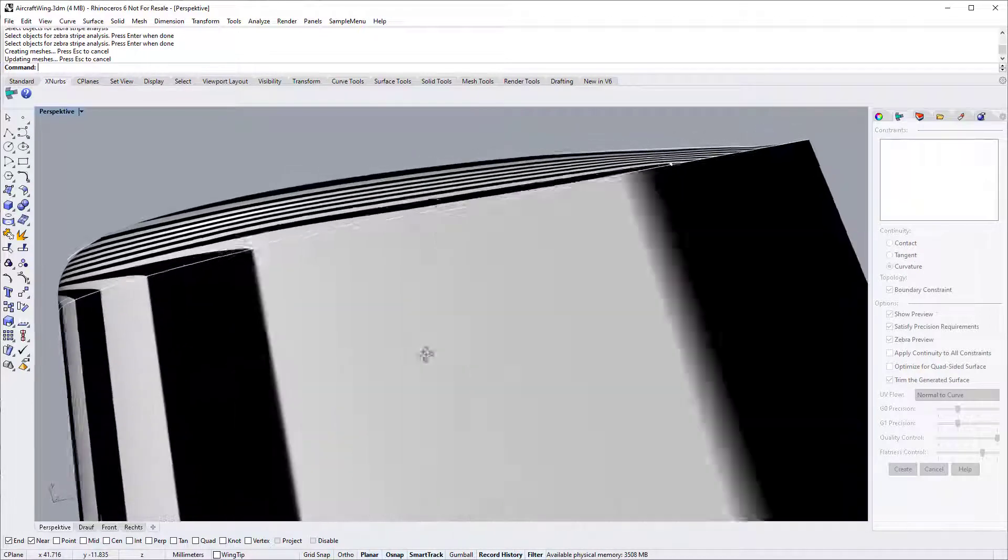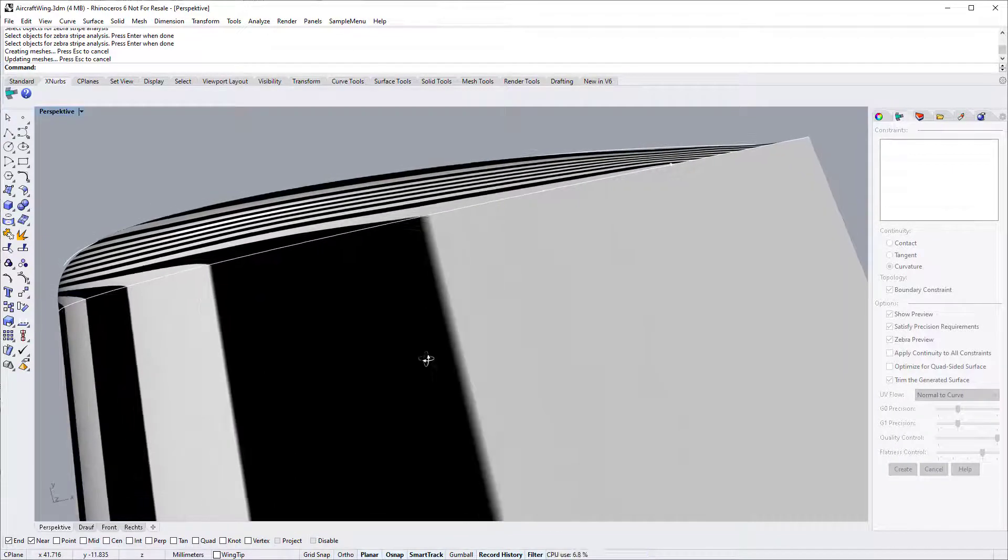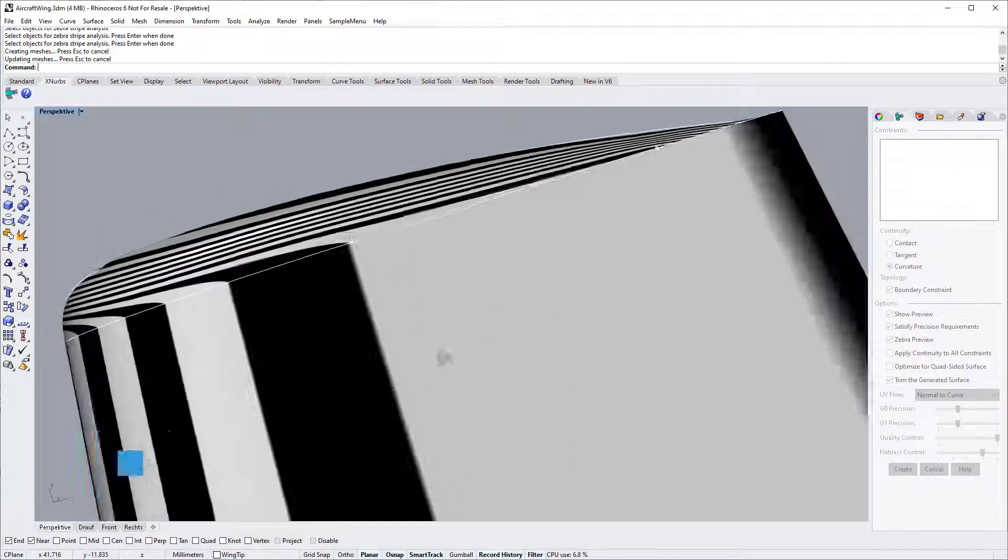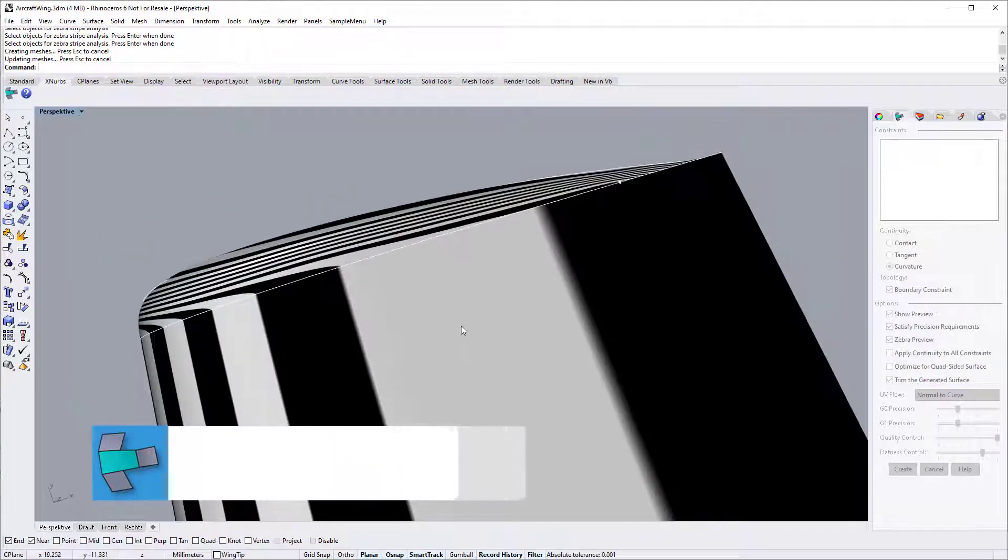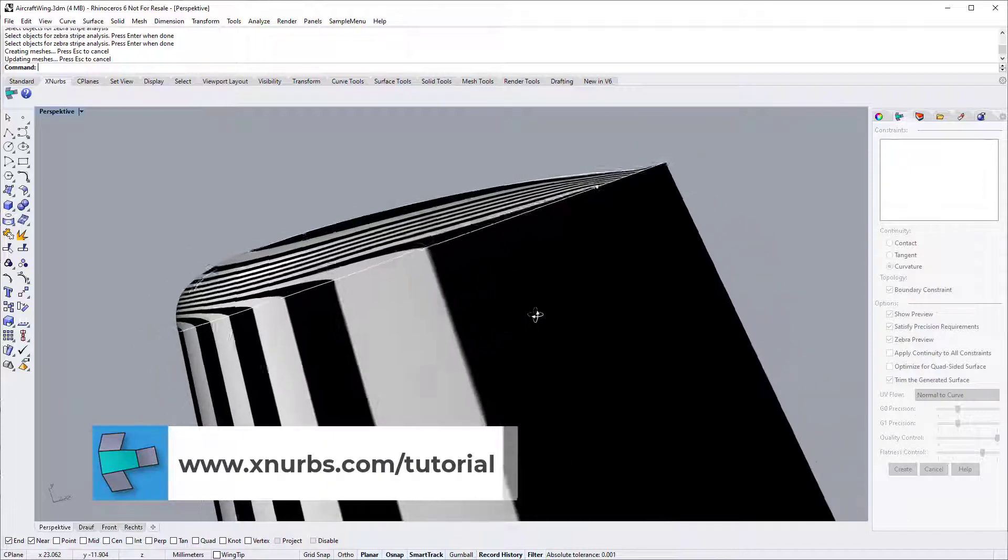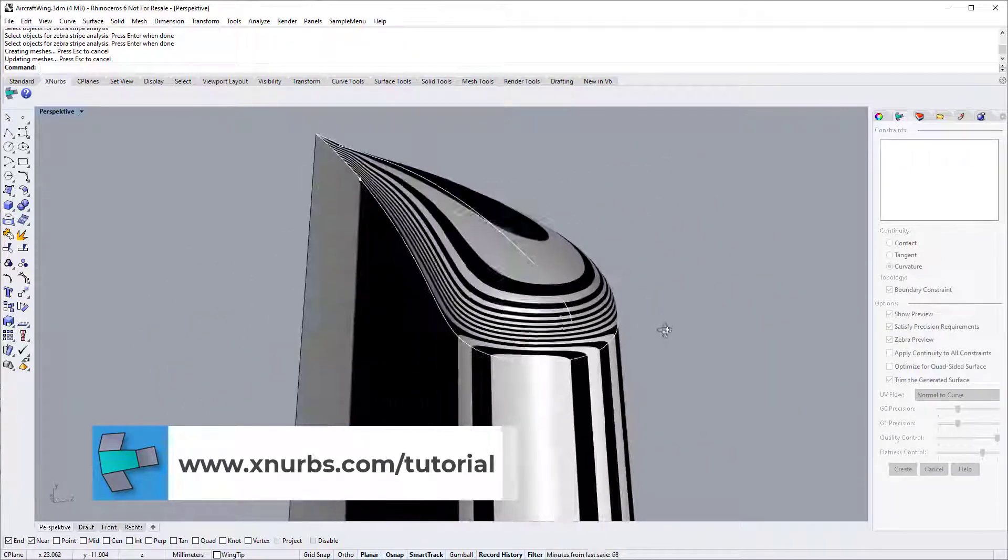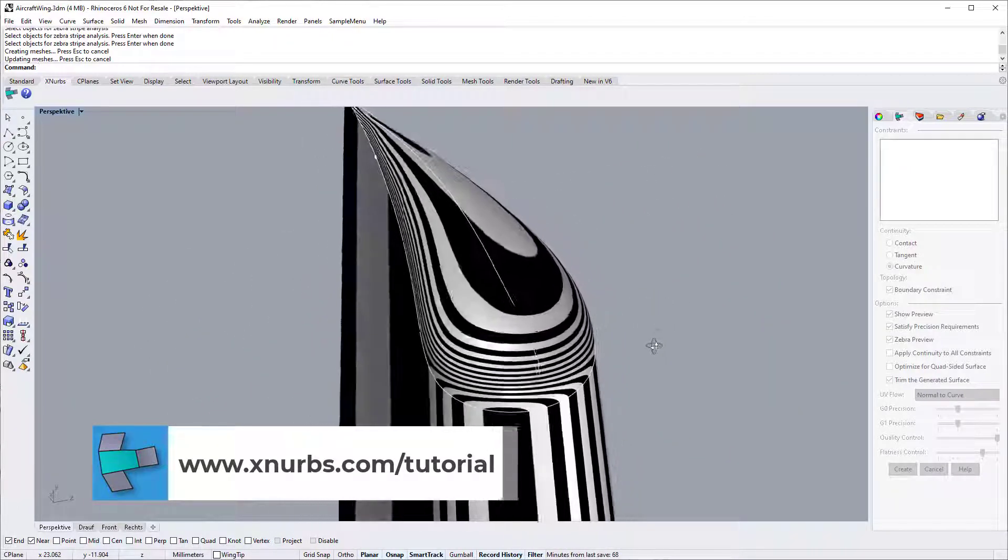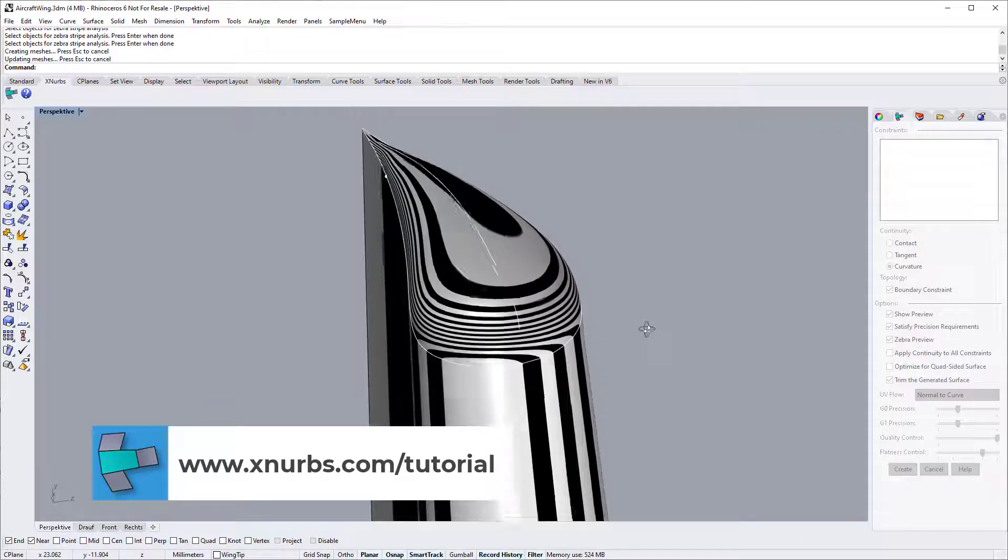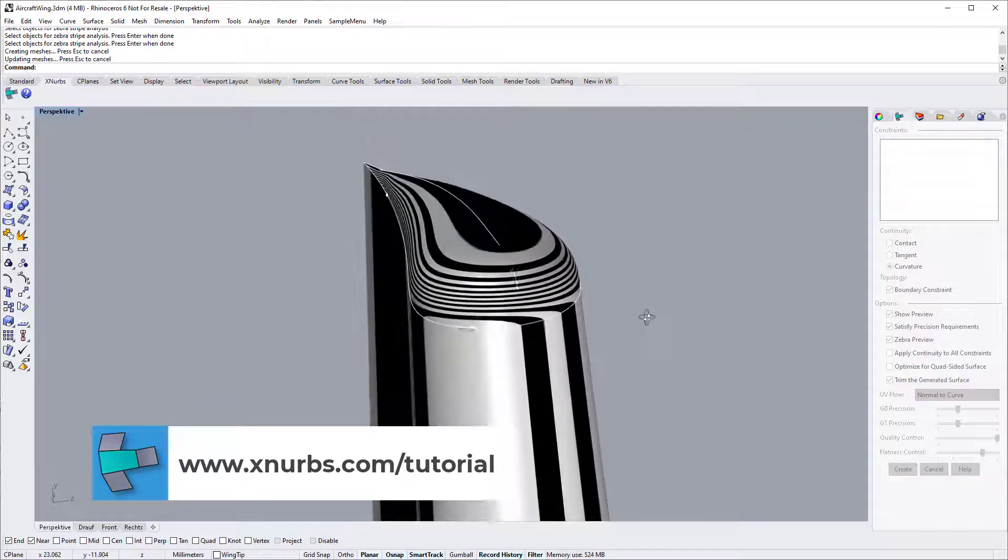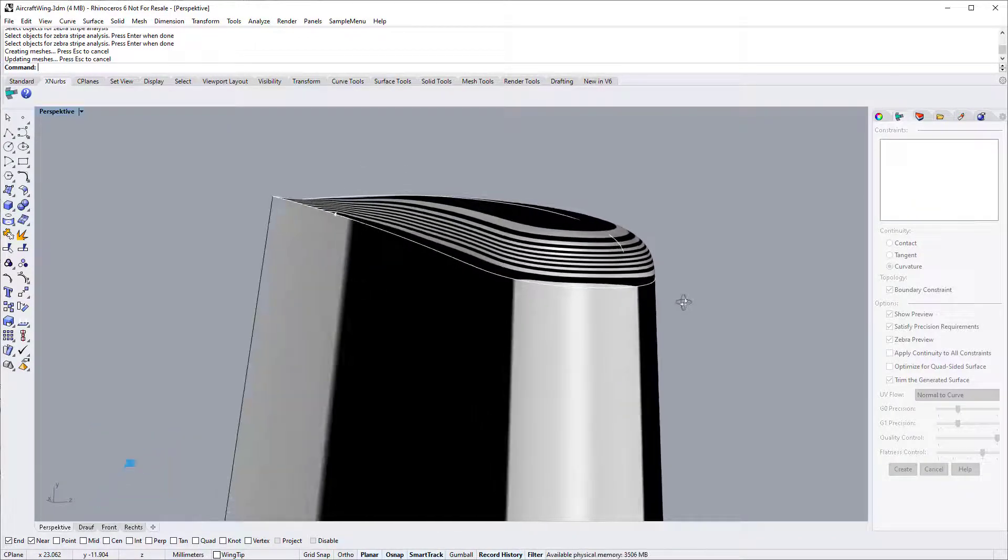This tutorial is made with the upcoming XNURBS version 5. Genuine version 4 customers will get a free upgrade to version 5. That is all for now. Check our other tutorial videos for how to use XNURBS efficiently. Thank you for watching.